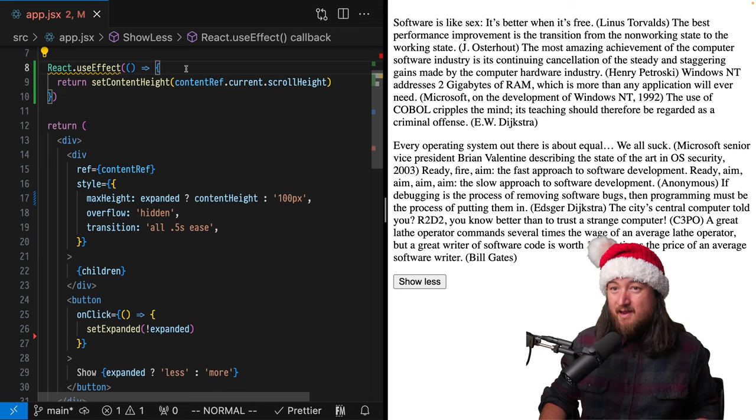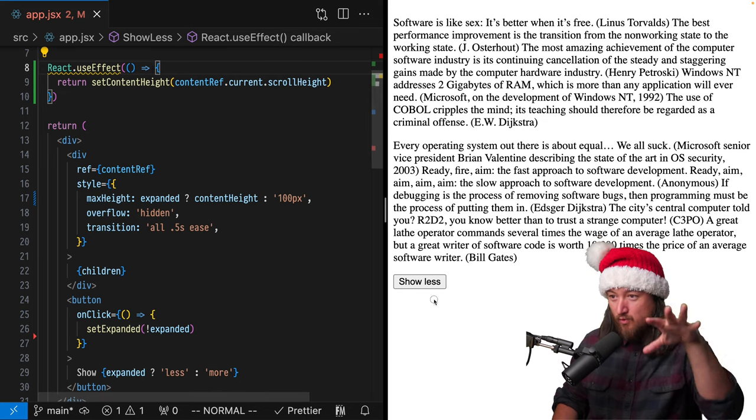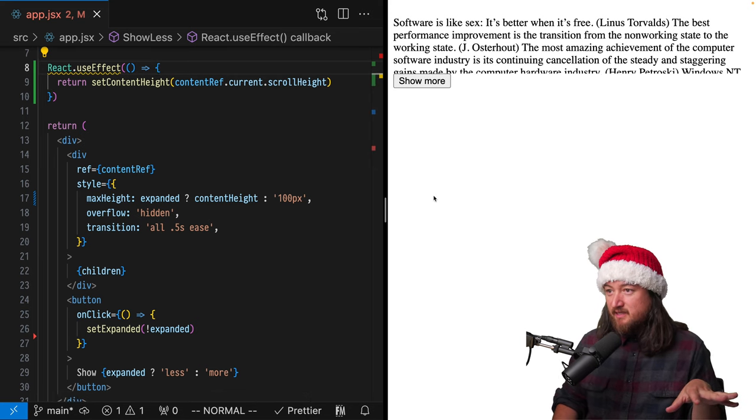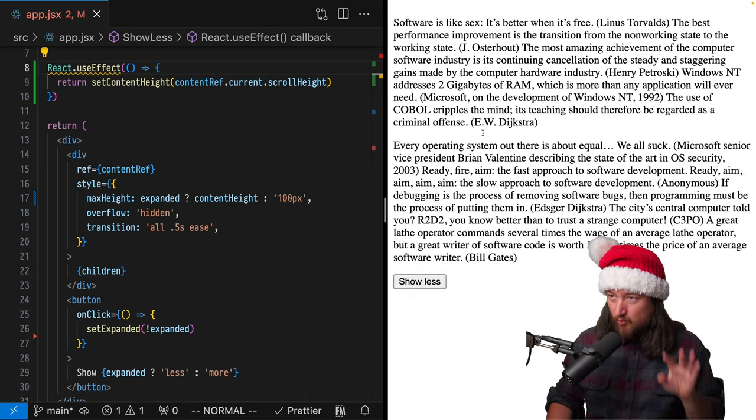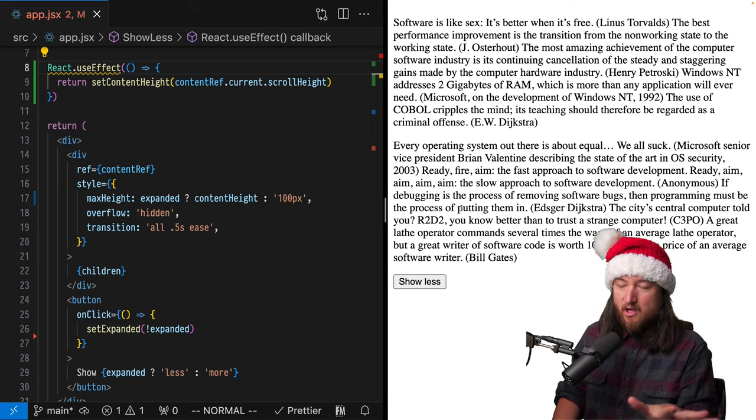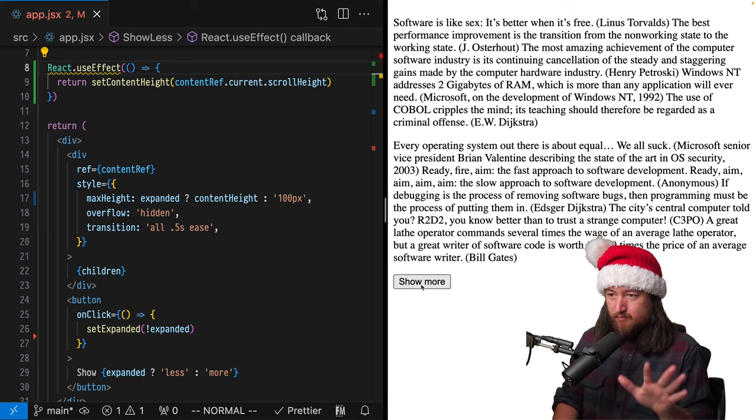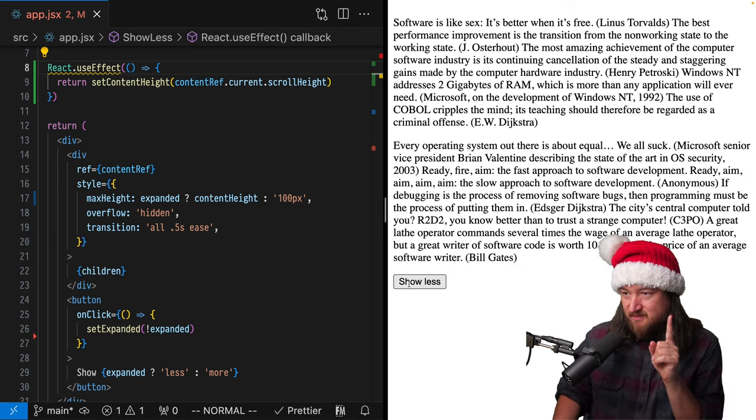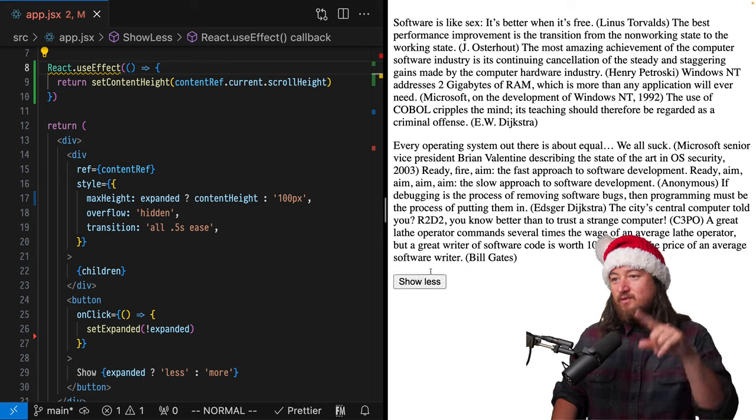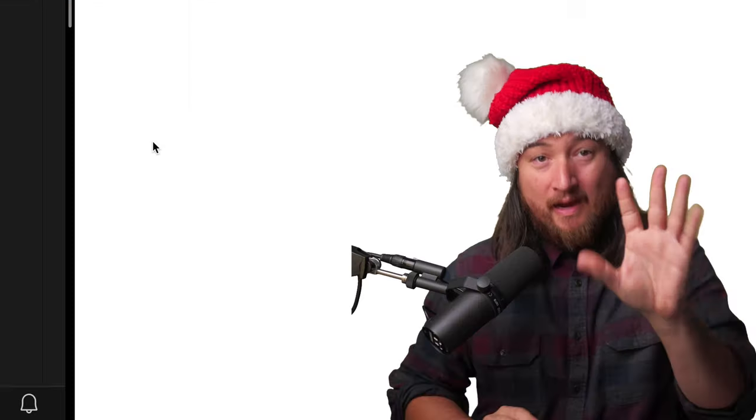Now with just that one move, we should see that this works the first time. I'm going to refresh just so you know that I'm not pulling your leg here. Yes, it does. It works every single time.